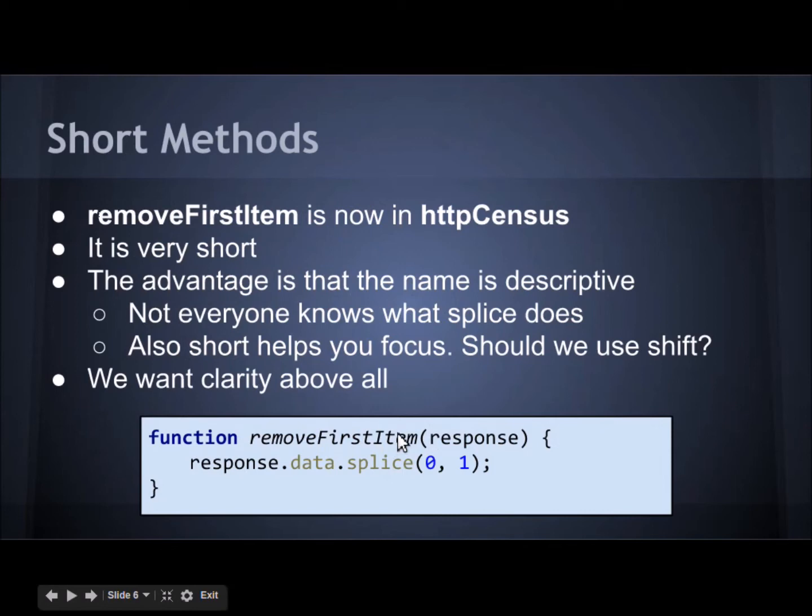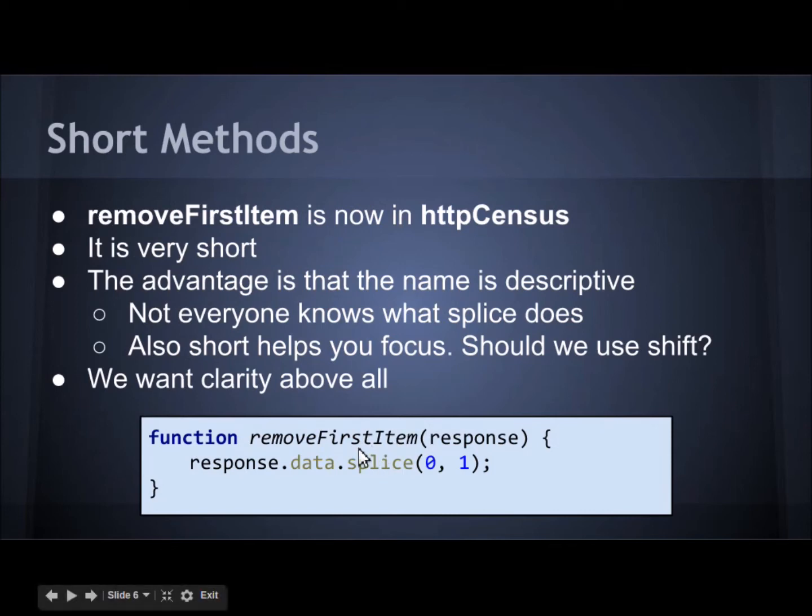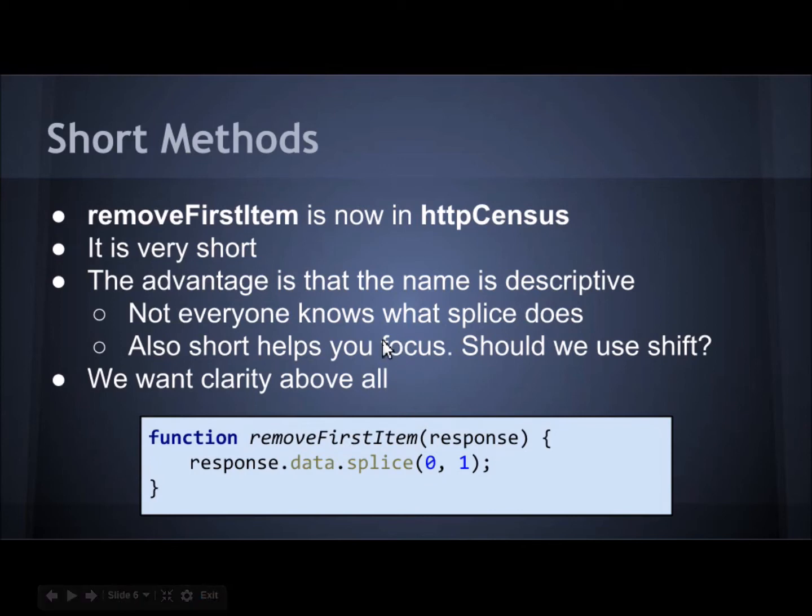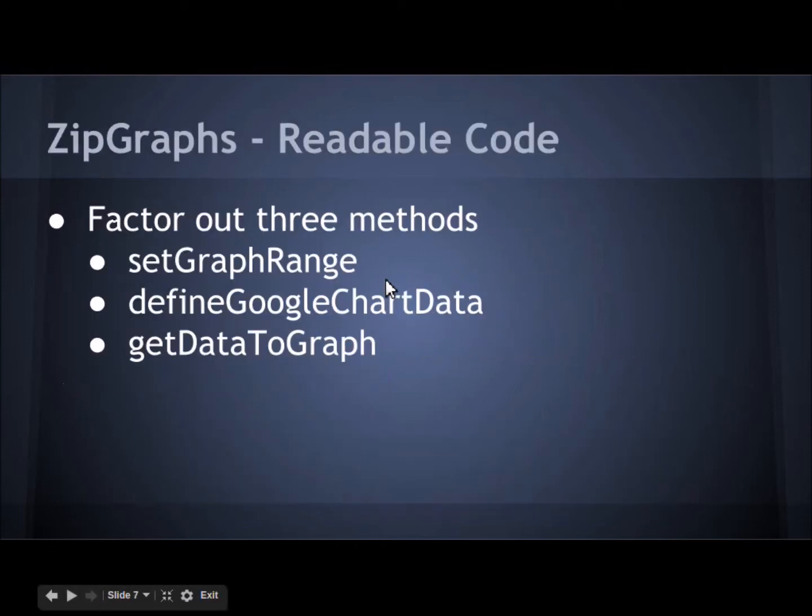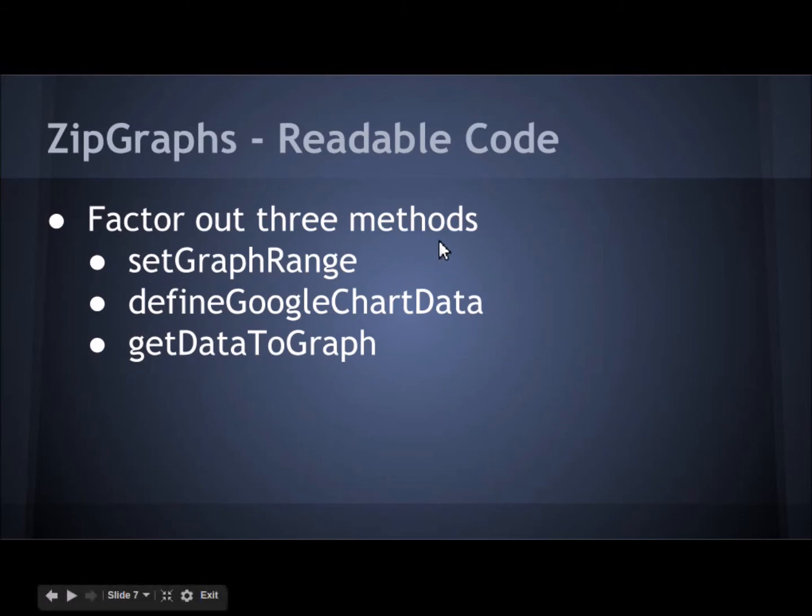Remember not everyone knows what splice does. We all do in this class now but not everyone does. So someone who's new to this code, maybe a great C++ programmer but not so good at JavaScript, won't know what splice does. By describing it, everything's clear, yet you don't get into the aesthetic disaster of a comment that's usually an admission of failure that you were unable to name your methods and your objects correctly.